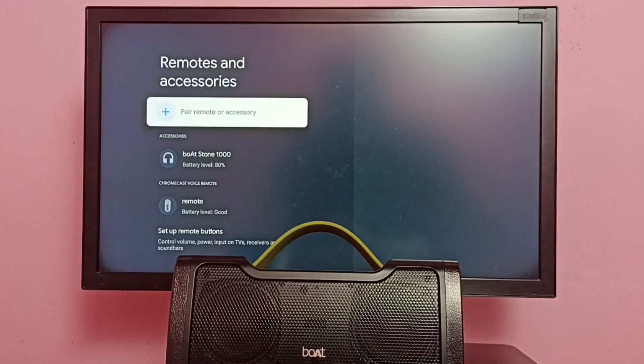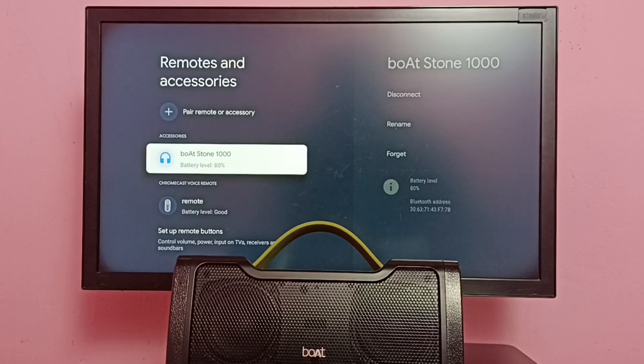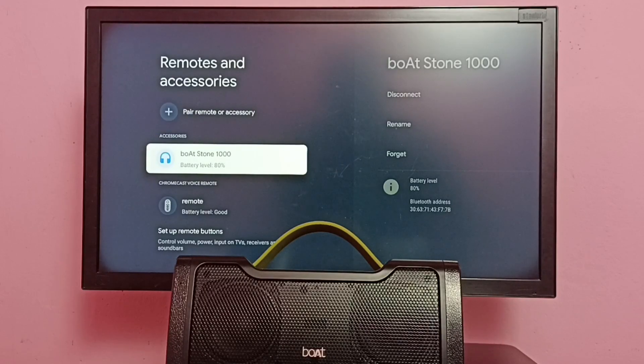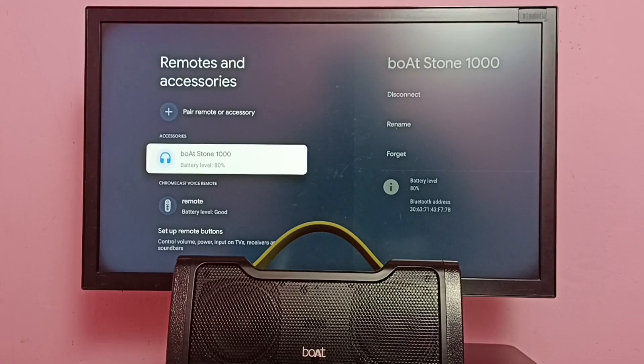Here under accessories we can see the connected Bluetooth speaker. It's boAt Stone 1000.